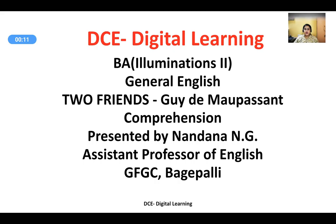Welcome to Digital Learning, an initiative of the Directorate of Collegiate Education, Government of Karnataka. 'Two Friends,' a short story by Guy de Maupassant, is prescribed for second semester BA General English, Bengaluru North University. In the previous sessions, the short story was discussed in detail along the lines of introduction, elements of the plot, characterization, and themes. In this session, the comprehension part or the textual questions will be analyzed.